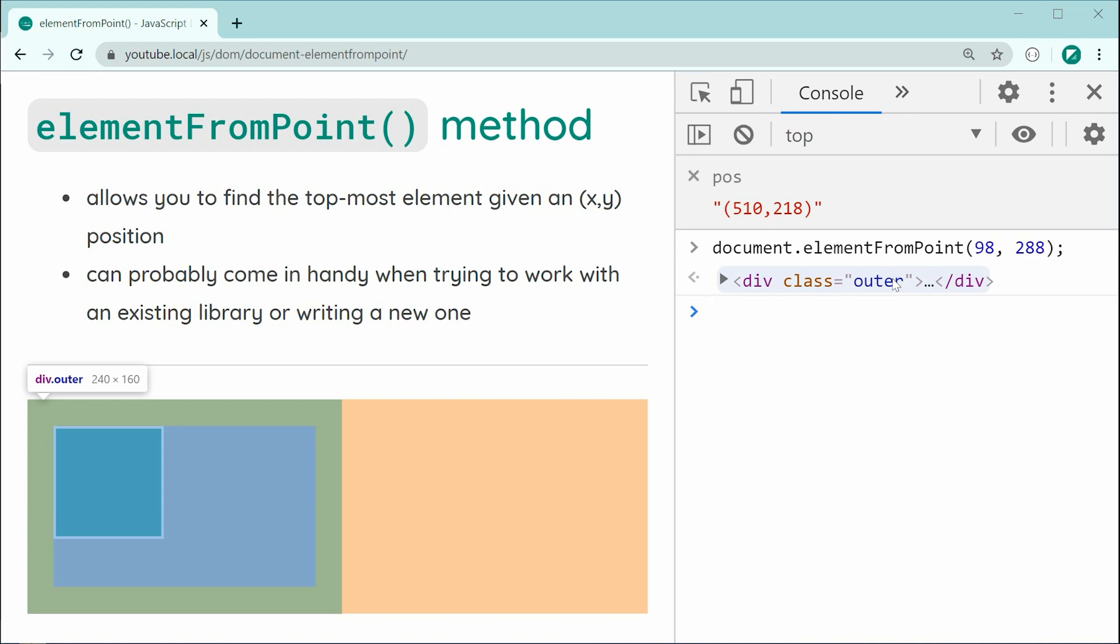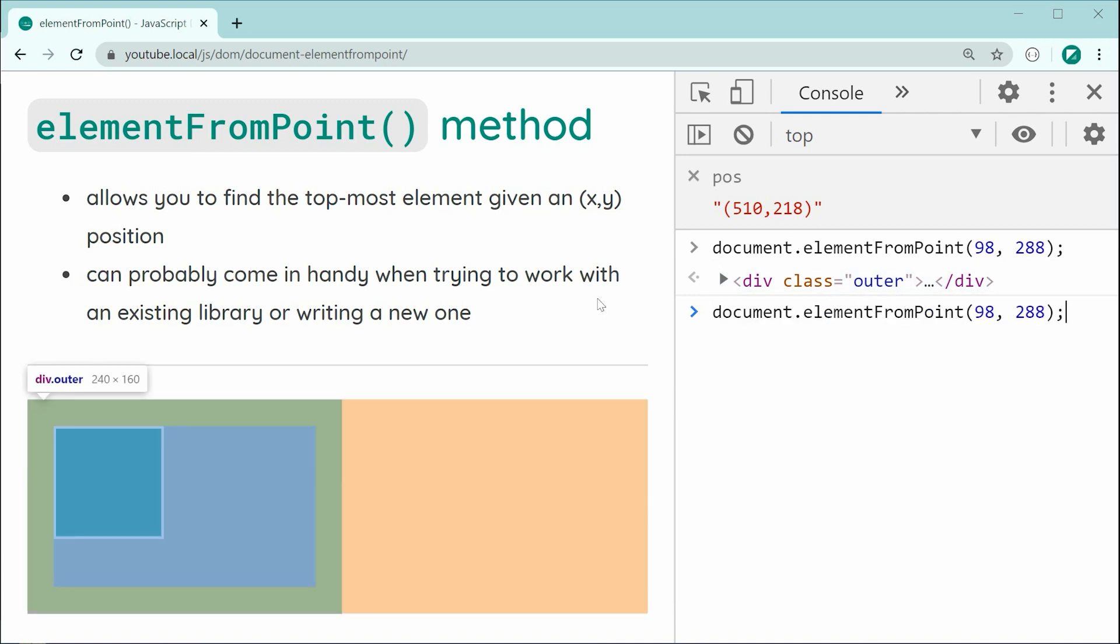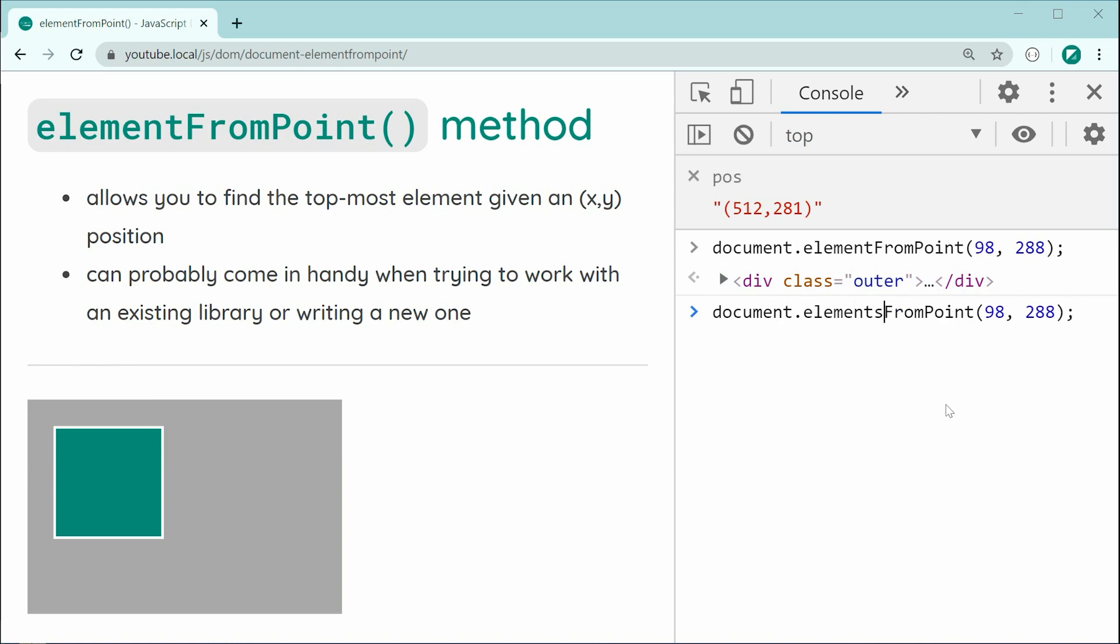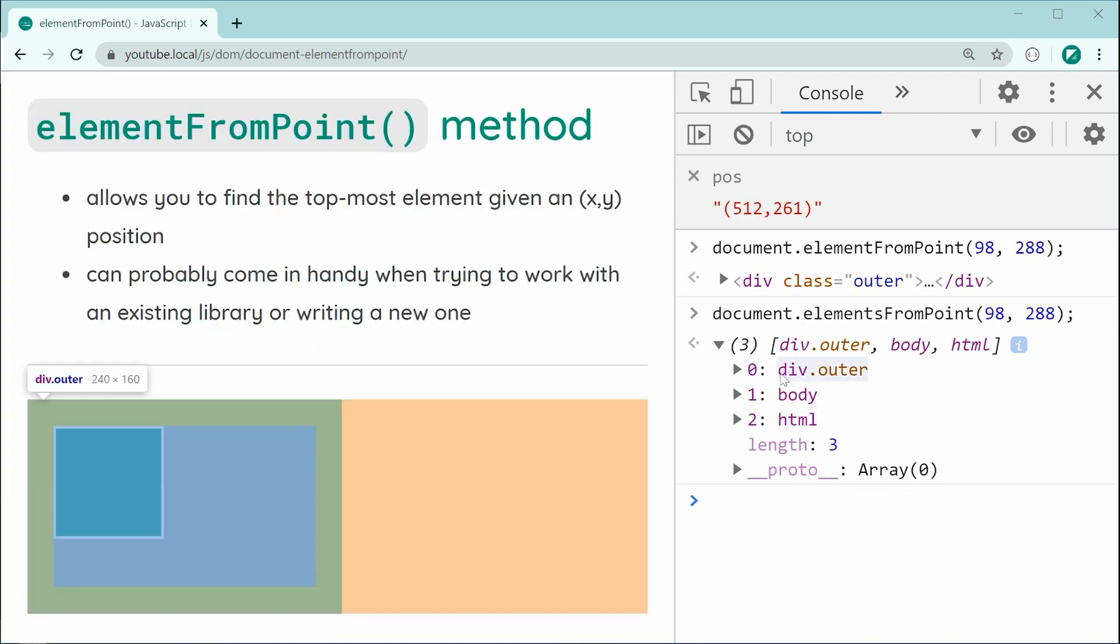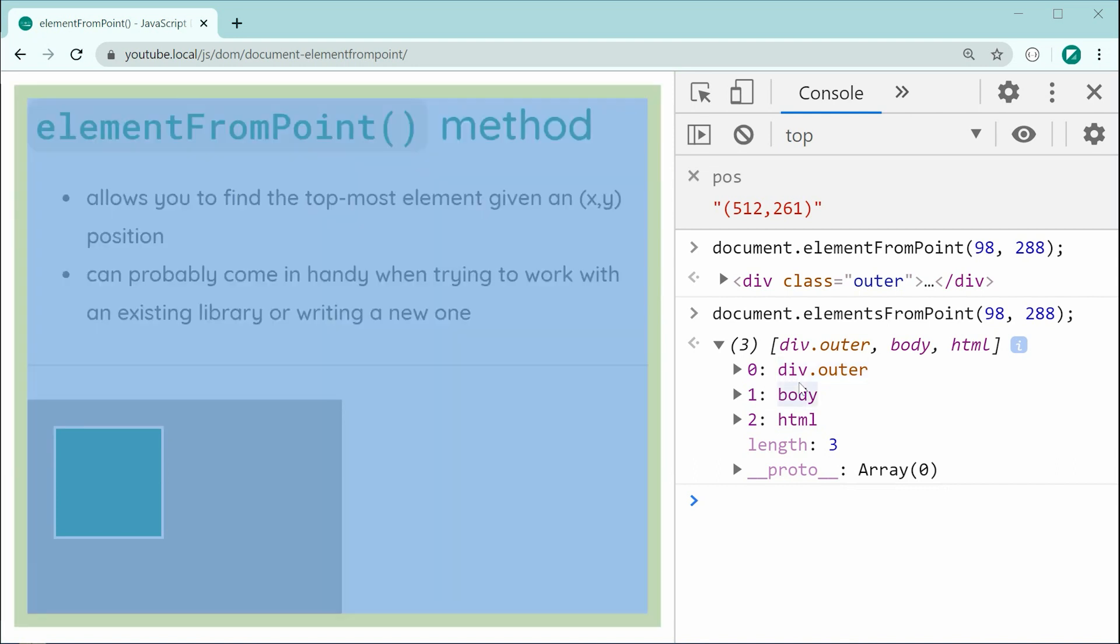And one last thing to talk about or mention here is going to be a second method, this one called elements from point. Let's try it again right here on the actual inner box right here. Let's change this to be elements from point. And in this case, we can see we get, I believe this is a node list or sorry, it's actually an array. So, we get an array of elements at that particular point. So, we start at index zero from the topmost going down to the bottommost or obviously the element that's most behind.